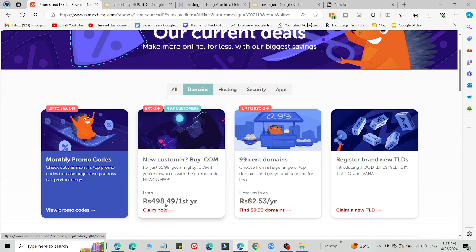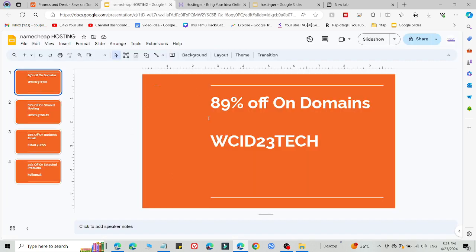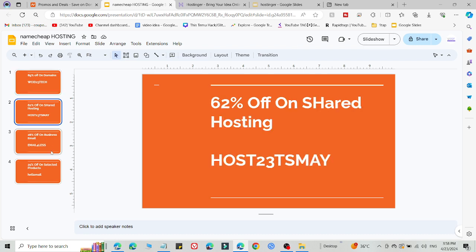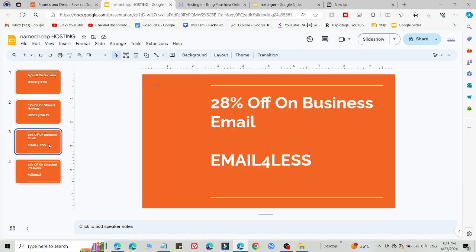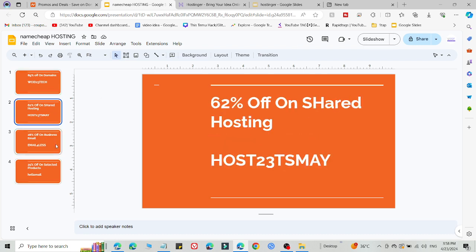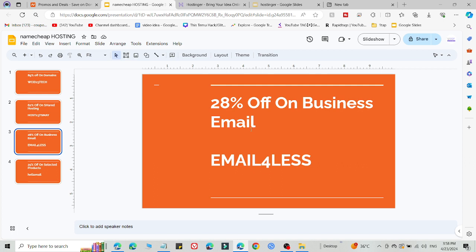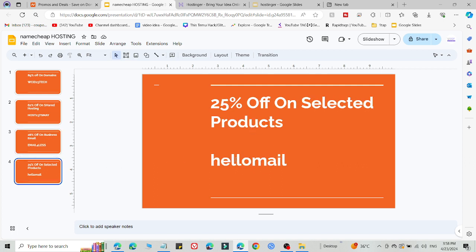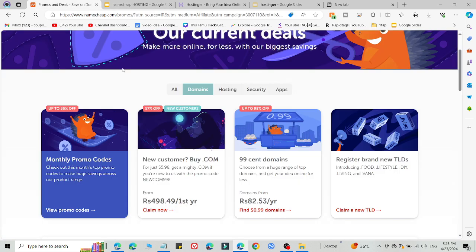And what you need to do then is select this promo code to get the discount. Here I'm going to share four of these coupon codes. The first one is for discount on domains, this is for shared hosting, this is for business email, and this is for hello domain. This is the full code.